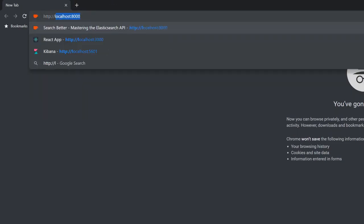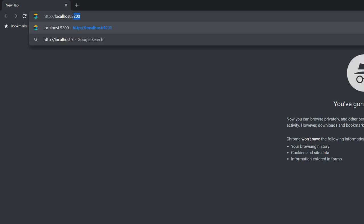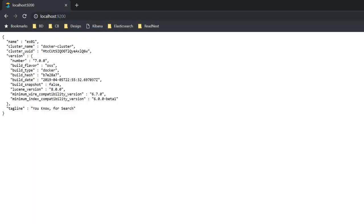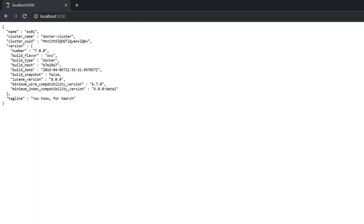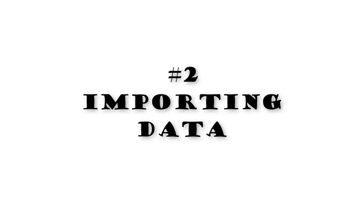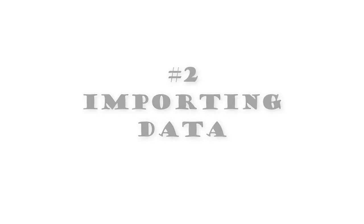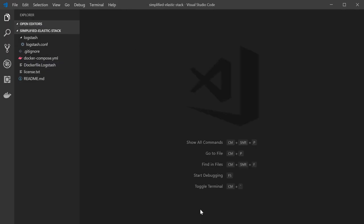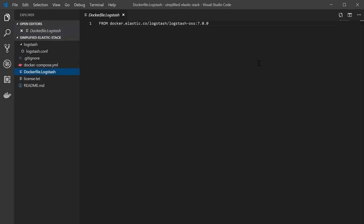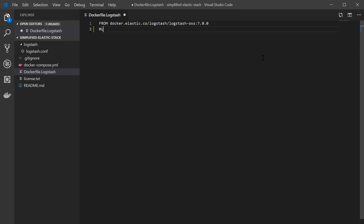Step two is importing data. Now we're going to use Logstash to import the data. Remember I mentioned earlier that it uses a plugin-based architecture with configurable inputs and outputs. So what we're going to do is configure an RSS input for the data coming in and an Elasticsearch output in order to get the data into Elasticsearch.